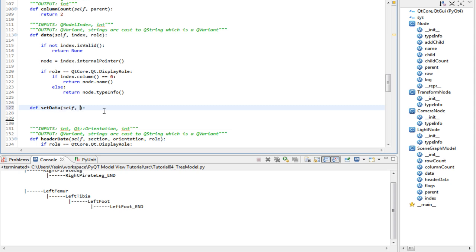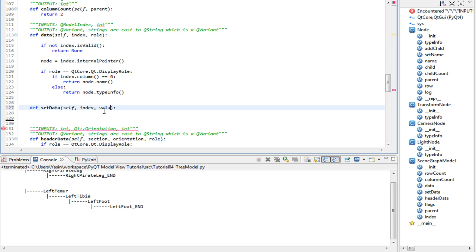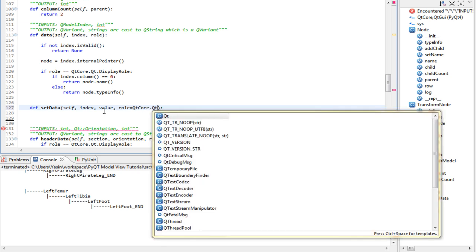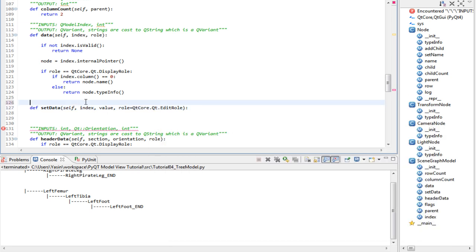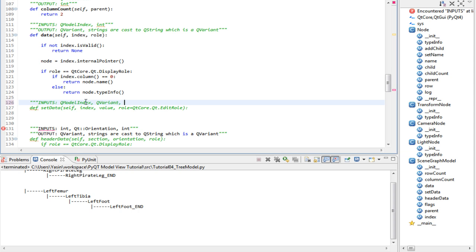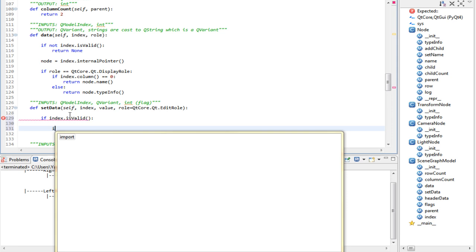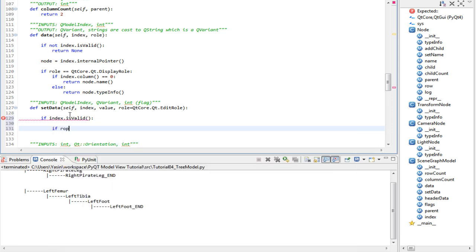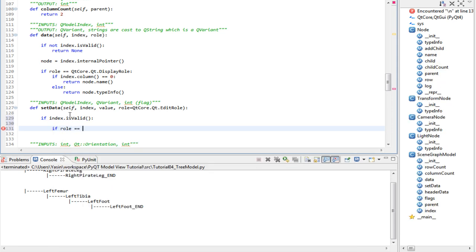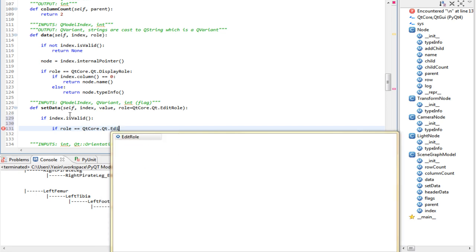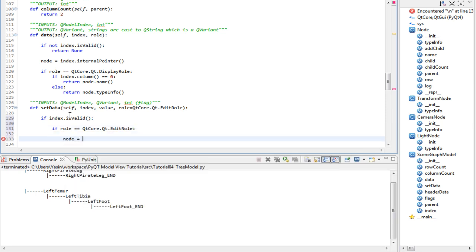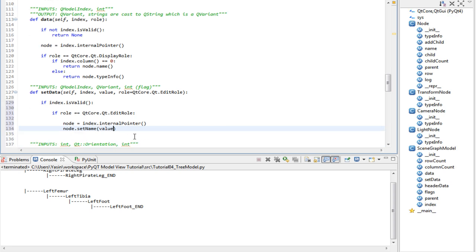If you remember, setData received an index, a QVariant which holds the value. A QVariant is a data holder for Qt applications, and a role again. But we want the role to default to edit role. So the inputs are Qmodel index. We'll use the internal pointer to get our node and then set the name of it, and then a QVariant which is the value, and a role which is an int. So if the index is valid and if role equals QtCore Qt edit role, we get our node by calling internal pointer. Once we have our node, we call setName which doesn't exist yet but we will implement it now. And once that's done, we will return true.